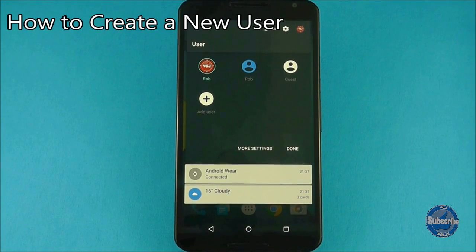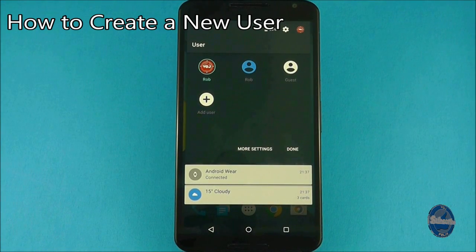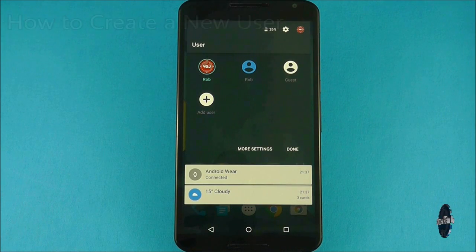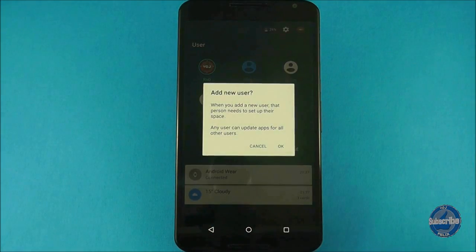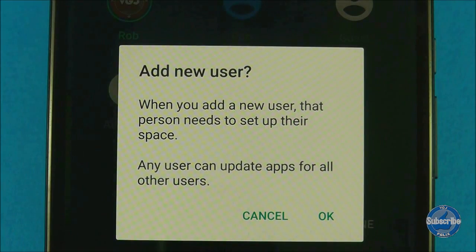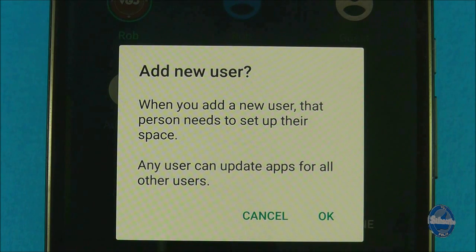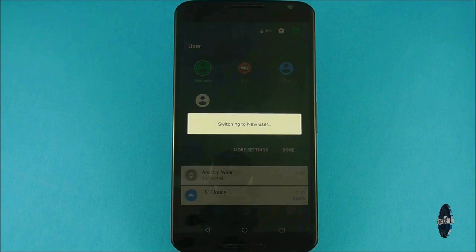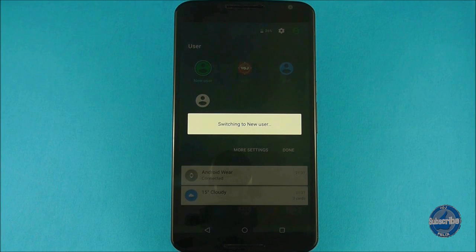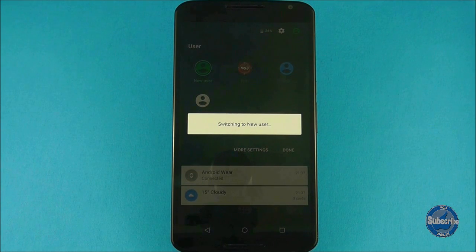To create a new user, simply bring up the user profile screen and then press on the add button to create a new user within seconds. This user will not see data and apps from other users, although they can update apps if they end up downloading the same ones as other users on the handset.